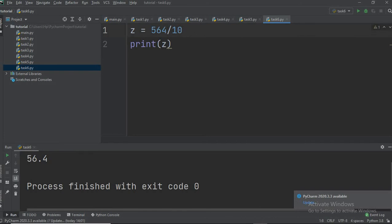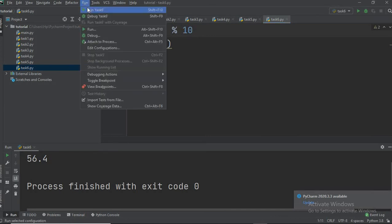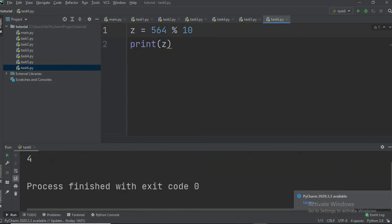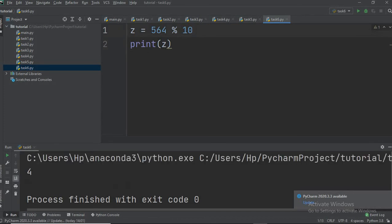The next operator is the modulus operator. It also performs division, but the difference is that it returns the remainder. When we run this, you can see the remainder — dividing 564 by 10 gives a remainder of 4, so it prints only the remainder.